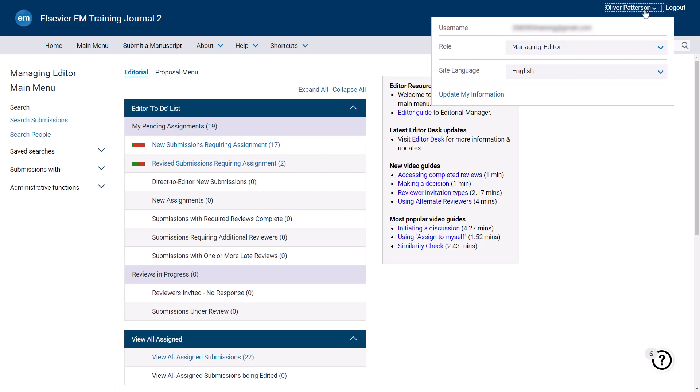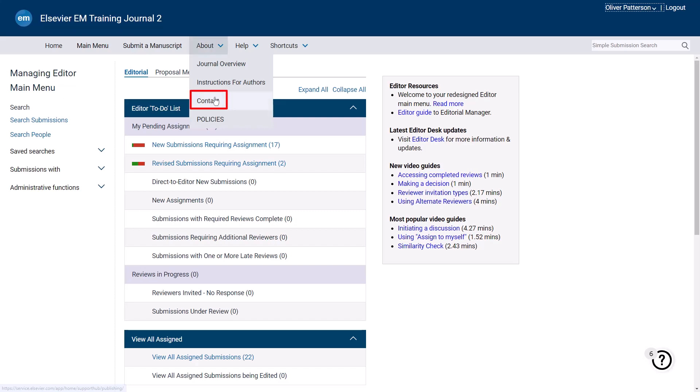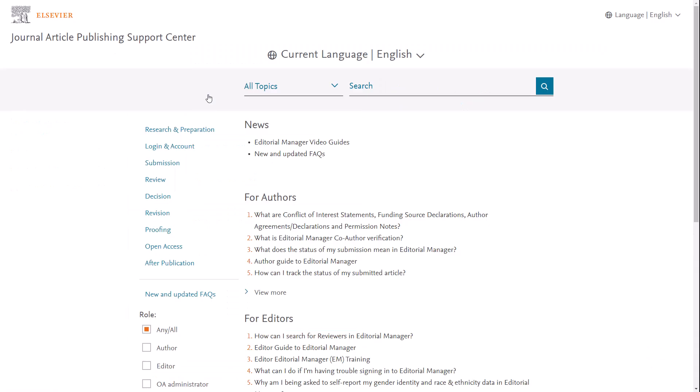If you require system assistance, click About, then Contact. This will bring you to the Journal Article Publishing Support Centre, from where you can find a wealth of information and resources relating to Editorial Manager, such as the Editor and Video Guides, as well as links to Contact our Researcher Support Team.